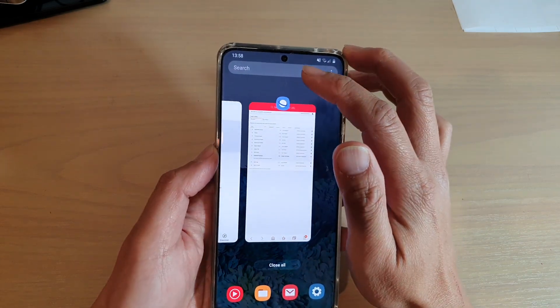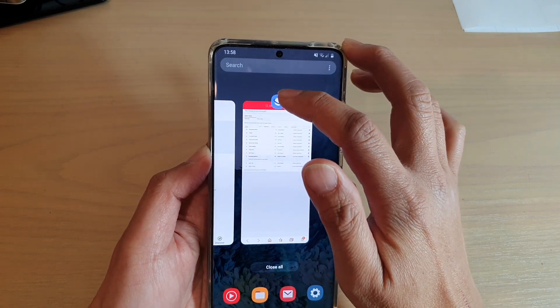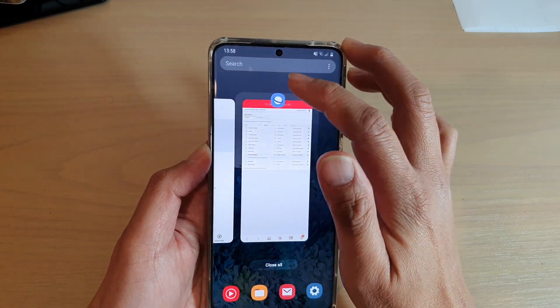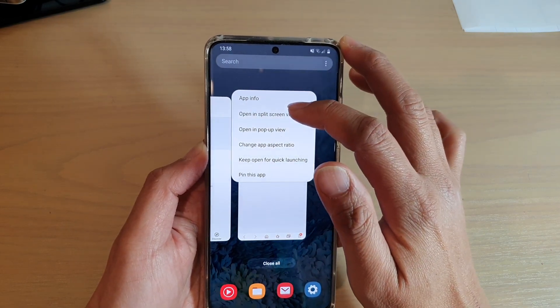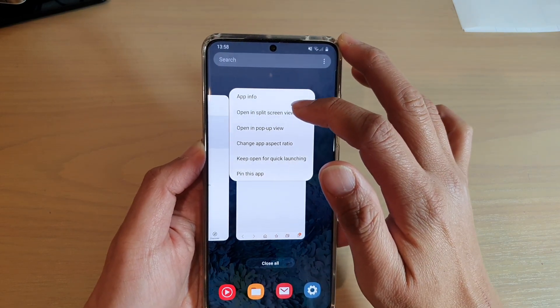And then you tap on the icon of the app at the top here, and you tap on open in split screen view.